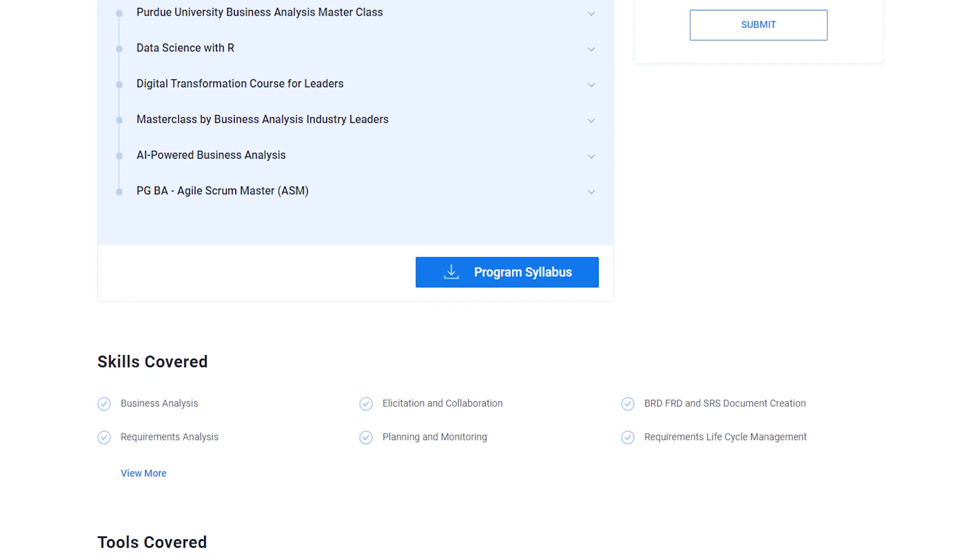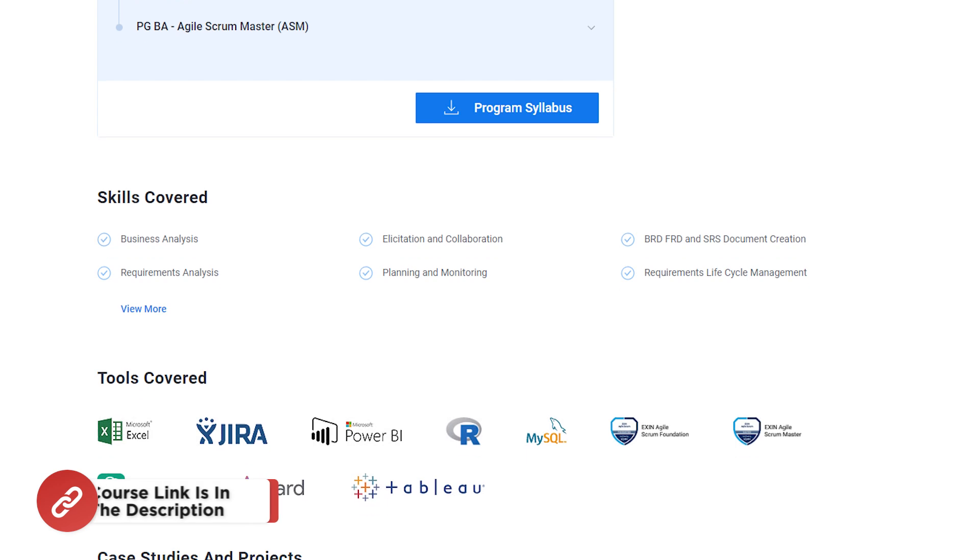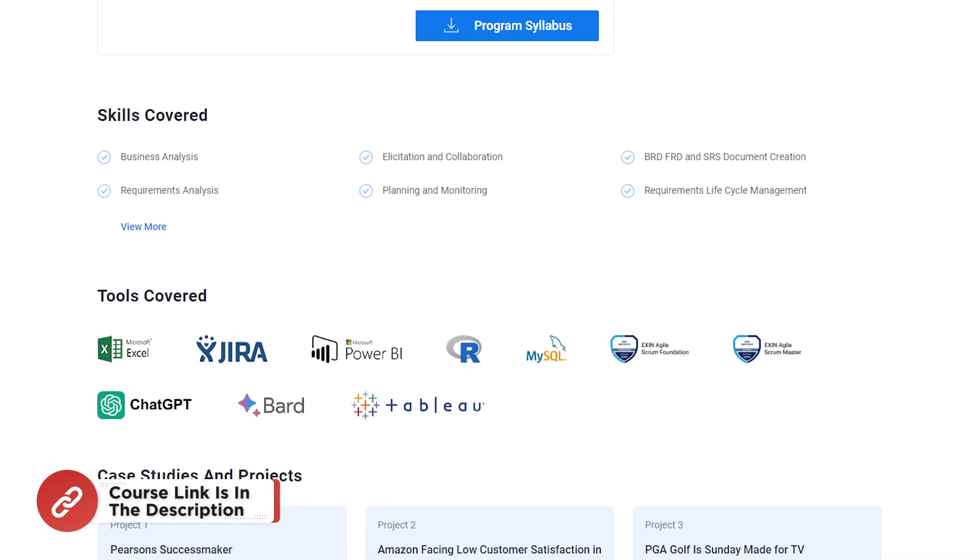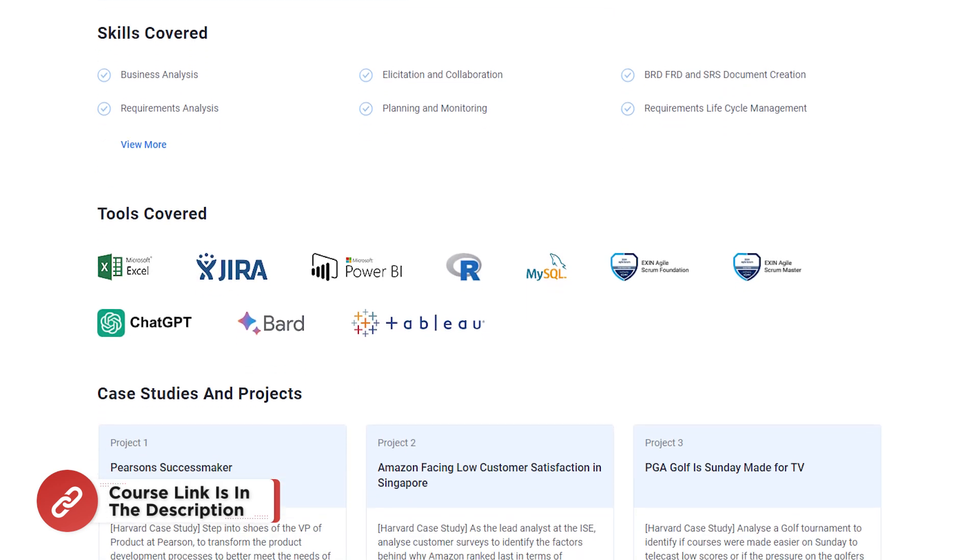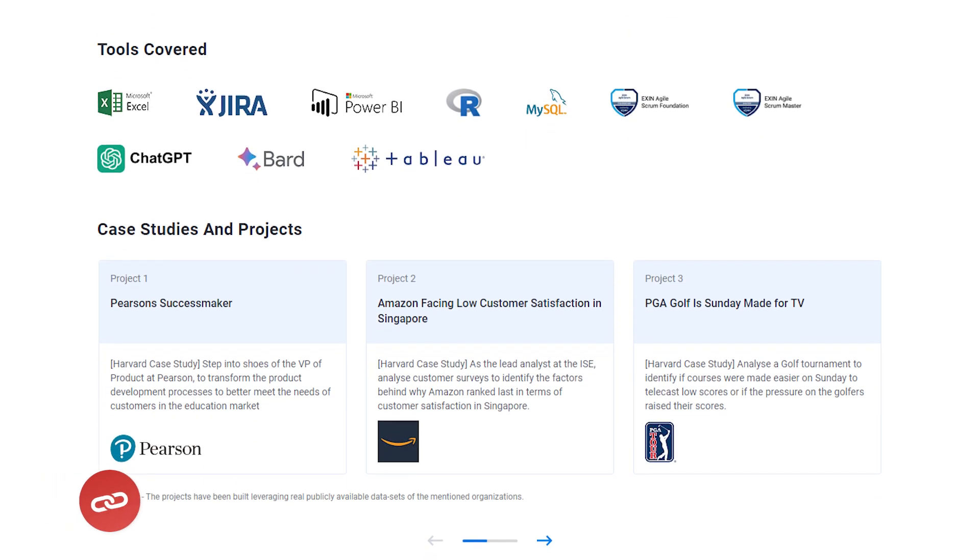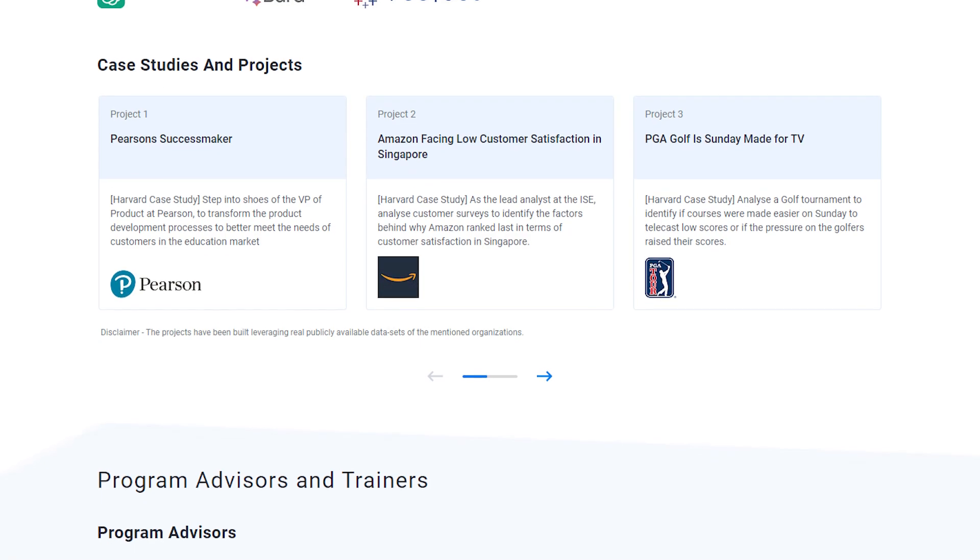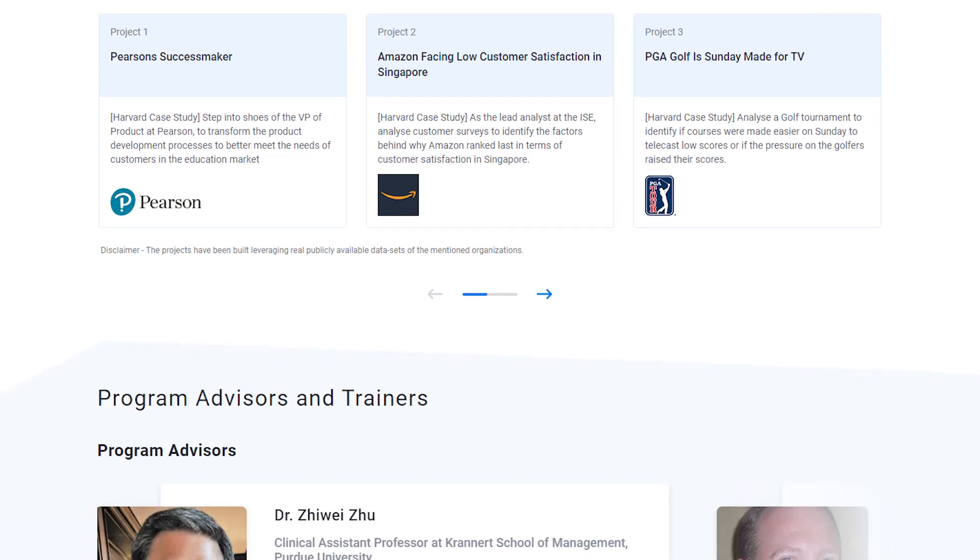If you are passionate about making your career in this field, then make sure to check out the link in the pinned comment and description box below to find the business analytics program that fits your expertise and areas of interest.